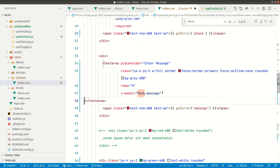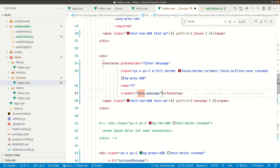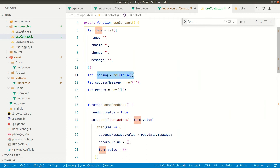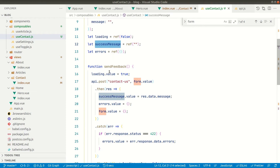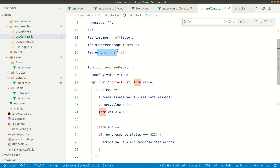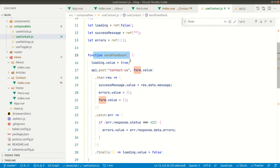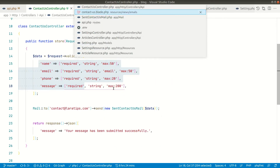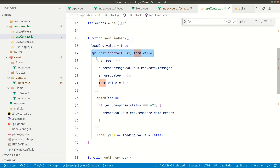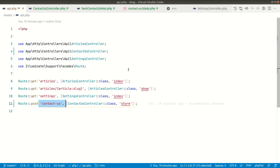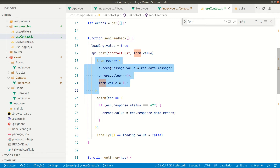I have implemented some validation logic from the server side as well. The loading state is used to show 'Submitting' while the API request is in progress, and hide it once completed. The successMessage is populated whenever there is a success response from the server — for example 'Your message has been submitted successfully'. The sendFeedback function sets loading to true first, then sends a POST request to the contact-us API endpoint, and on a successful response assigns the message to successMessage.